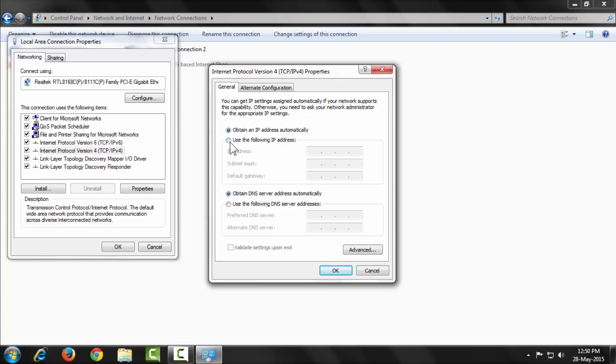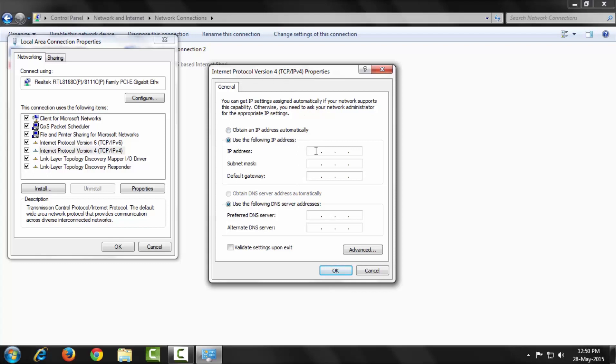First, check 'Use the following IP address.' Here I enter the private network IP which is connected to the Internet. I enter my PC IP address which is 192.168.1.2, then the subnet mask, and then the default gateway which is my router IP, 192.168.1.1.